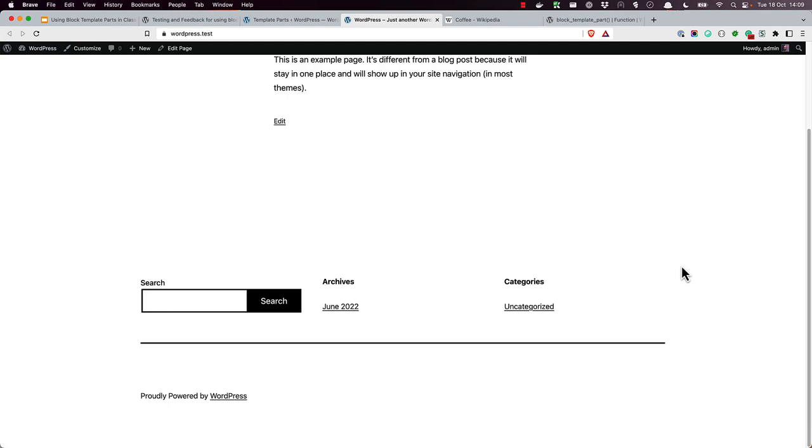It's mostly the same, but includes the layout and structure that's included from the new footer template part. For example, there is some padding.